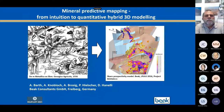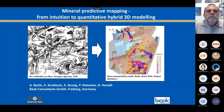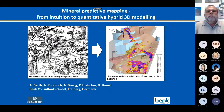Let me go ahead with my presentation about mineral productivity mapping, from intuition to quantitative hybrid 3D modeling.